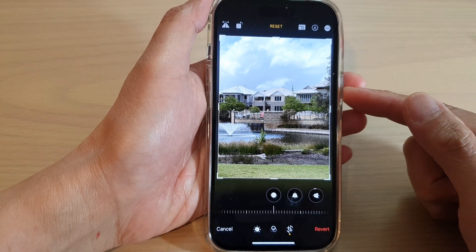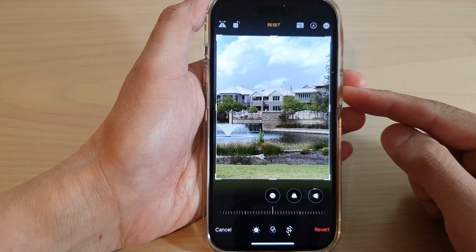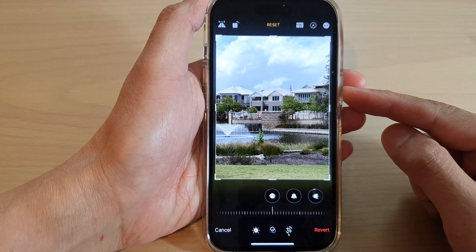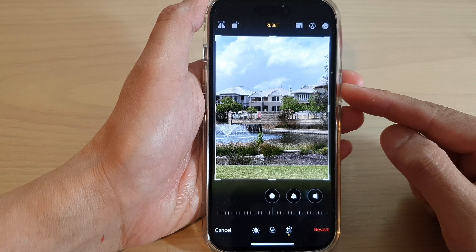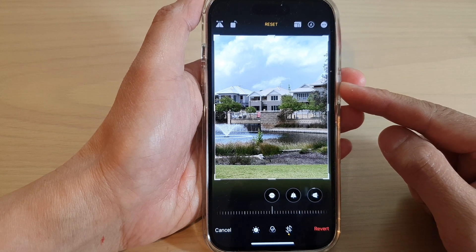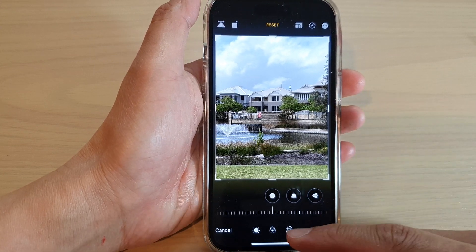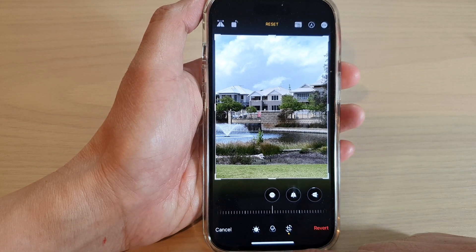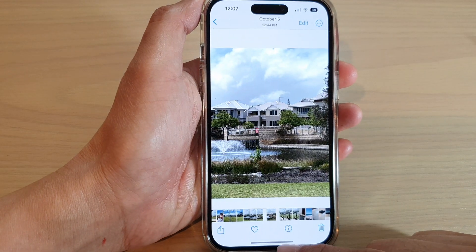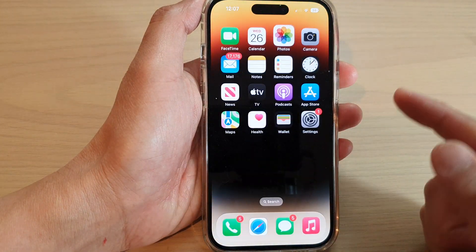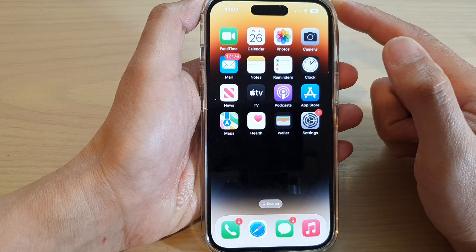Hey guys, in this video we're going to take a look at how you can change the perspective of a photo on the iPhone 14 series. First, swipe up at the bottom to go back to the home screen.